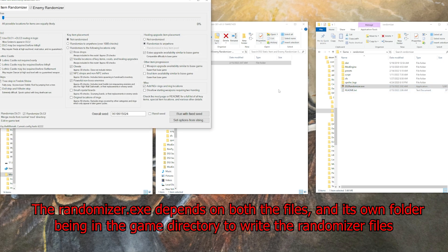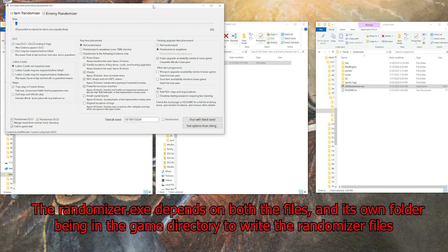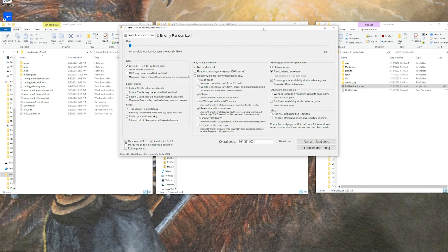It will not run the randomizer if those things are not in the game directory. So you can go ahead and open up the randomizer exe here, play with the settings however you see fit, and run the seed.